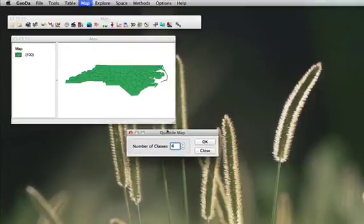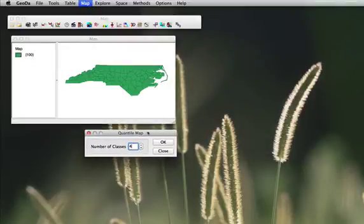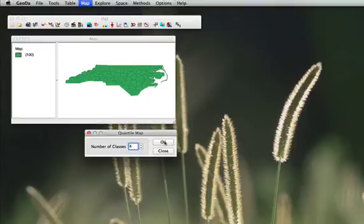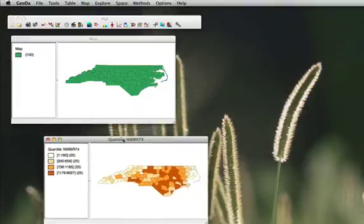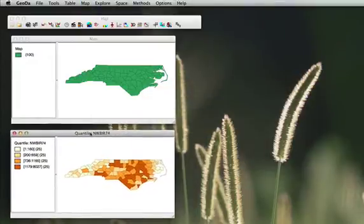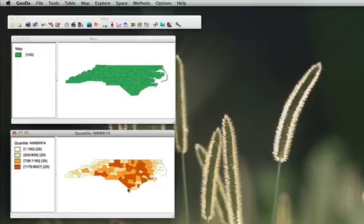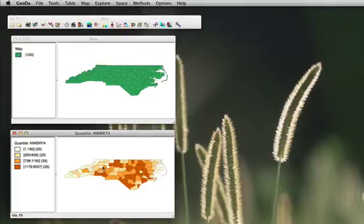Now you will be asked how many classes for your choropleth map you want to have. Let's keep it to 4 and the new map is automatically created showing the distribution of non-white births in 1974.